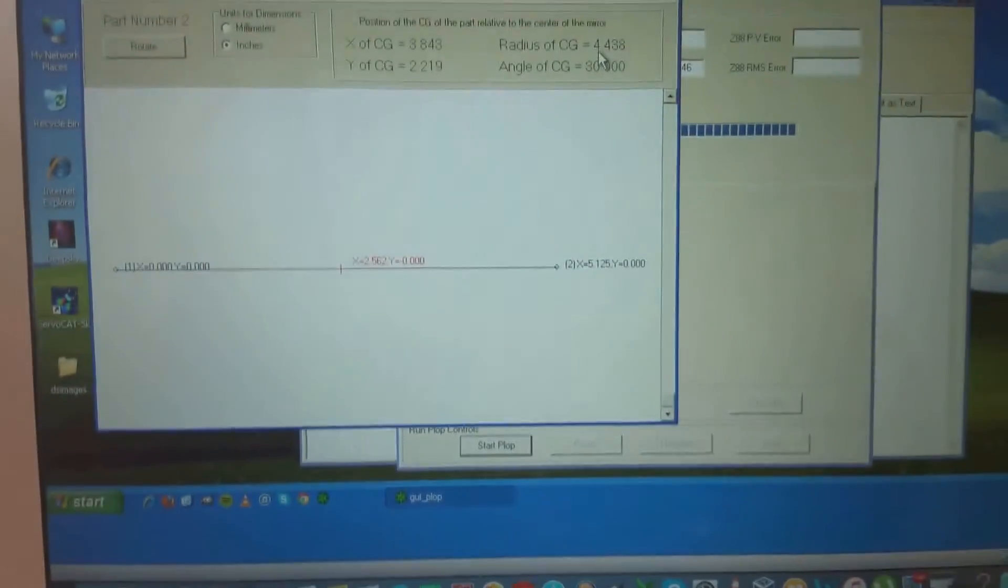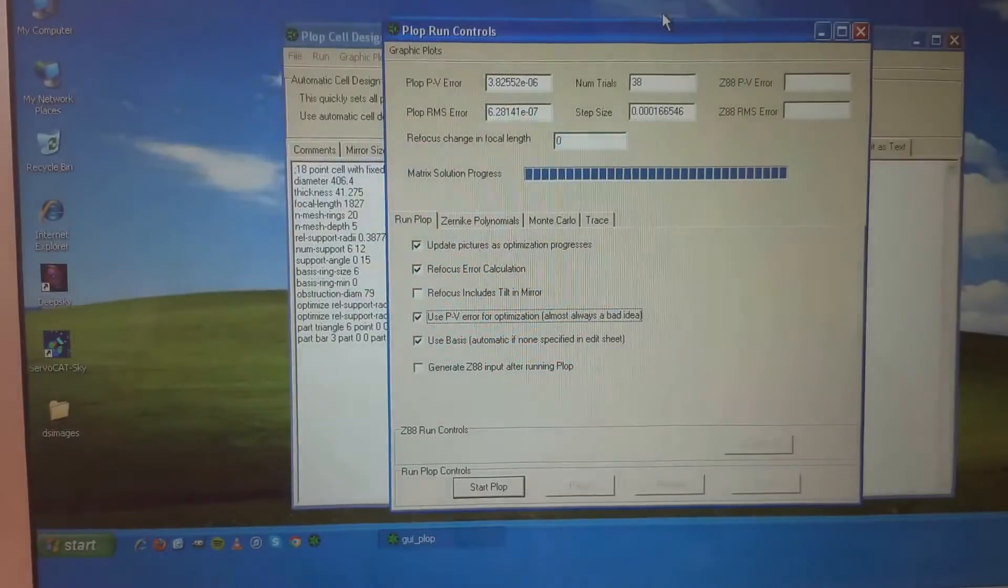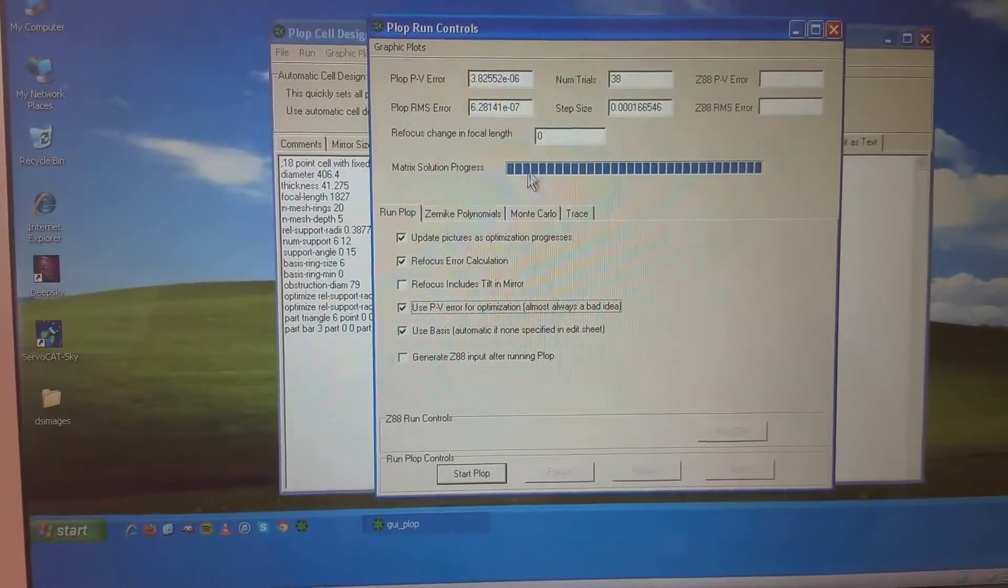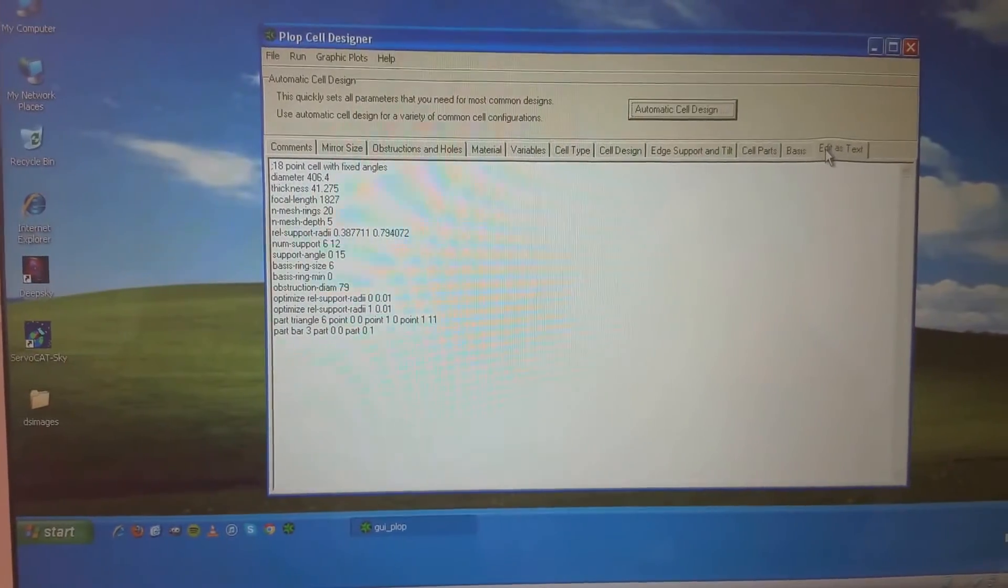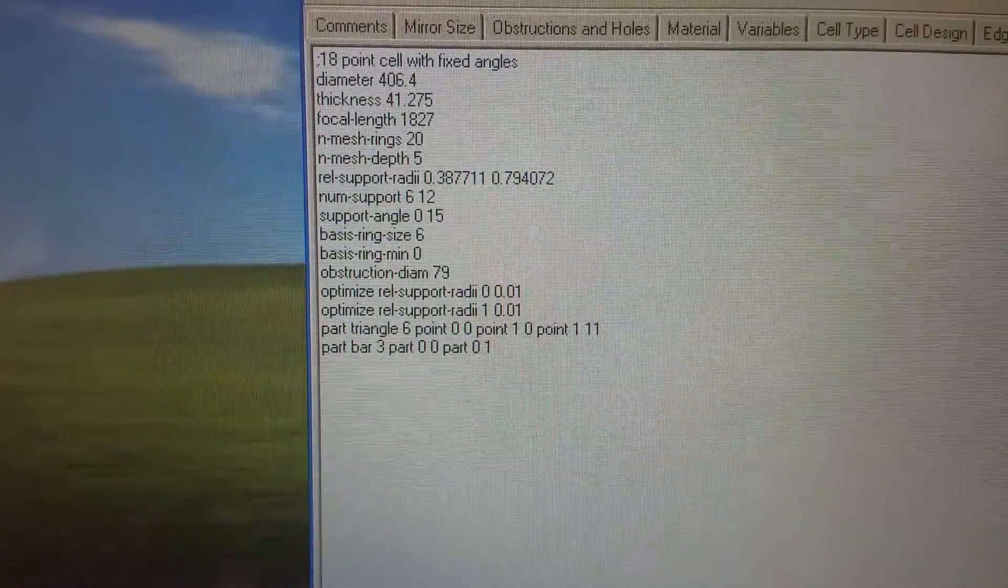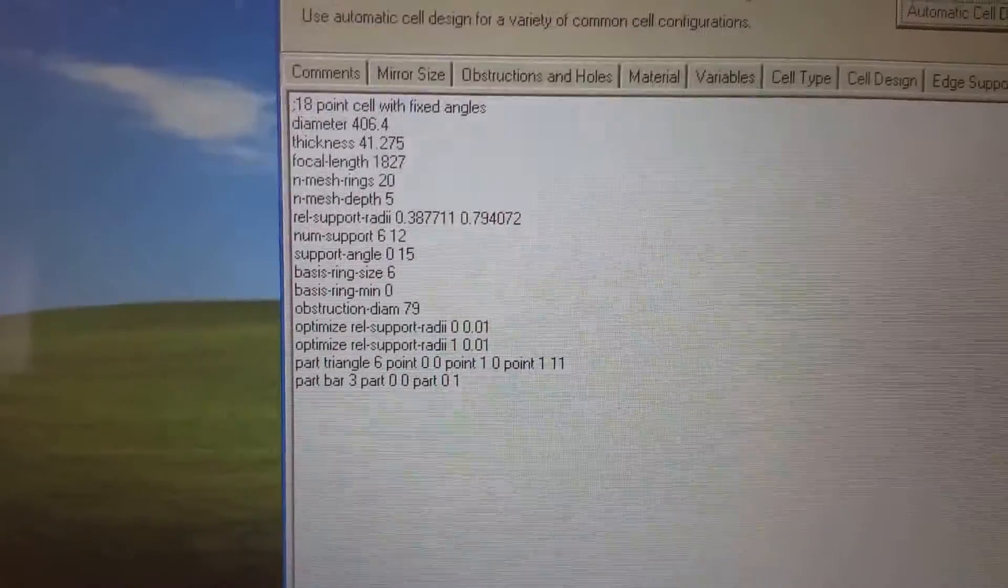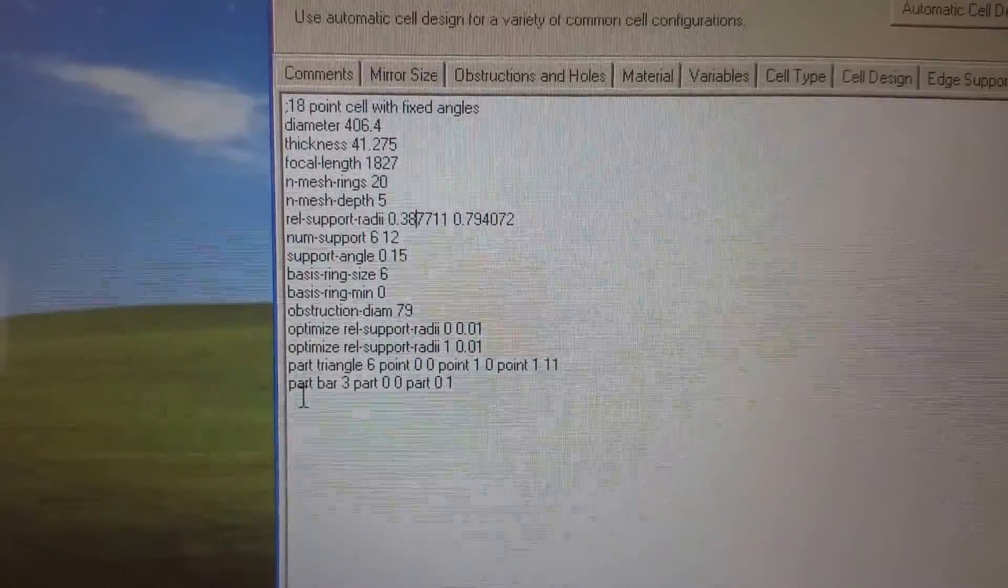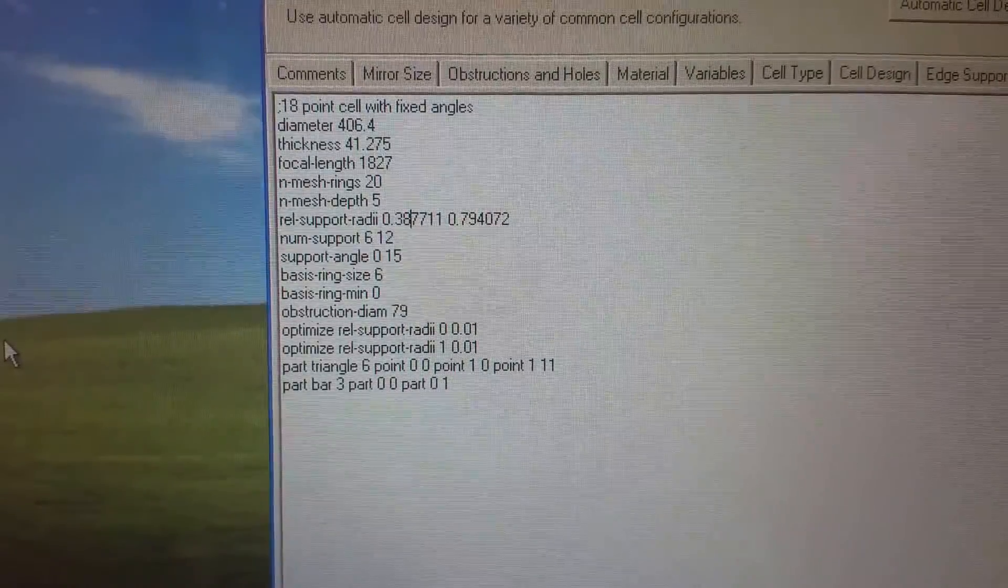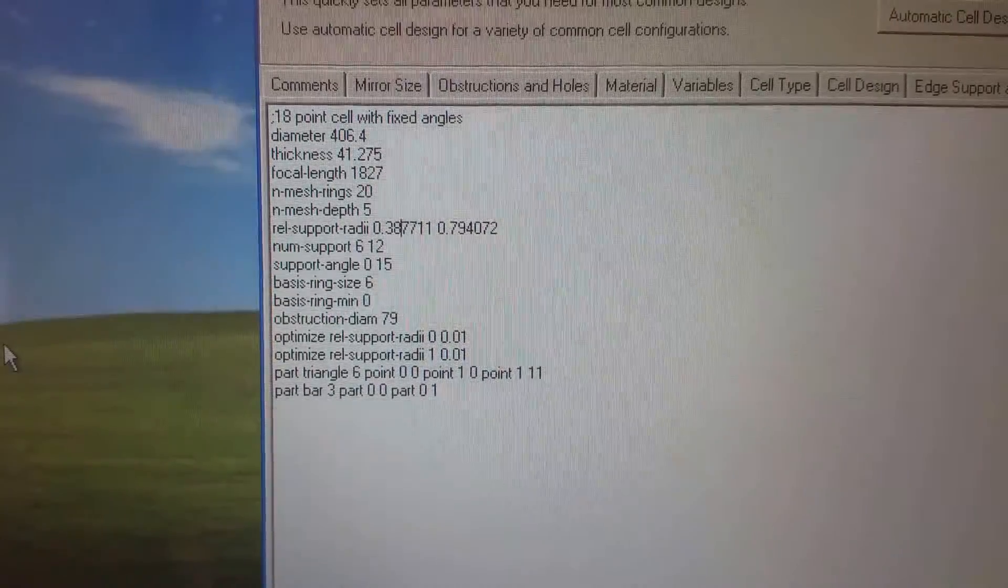Now the other number that's important to note, now we'll close out of this. If we go to, we'll close out of this also, and we will click edit as text, which is what I have done here. Now if we look closely at that, it gives us the relative support radii. So if you'll look right there, where my cursor is, relative support radii is 0.3877 and 0.7940.